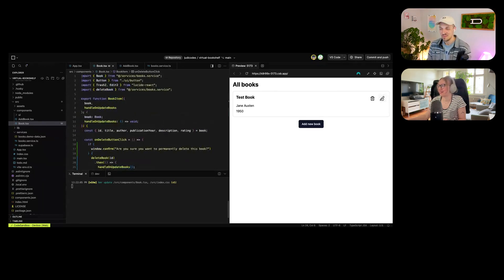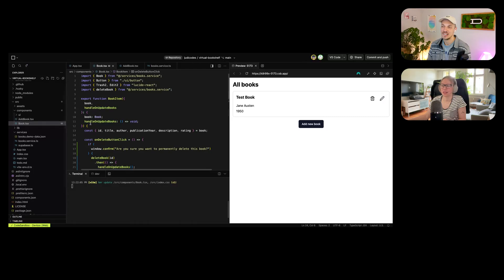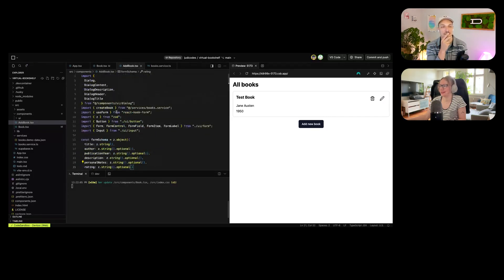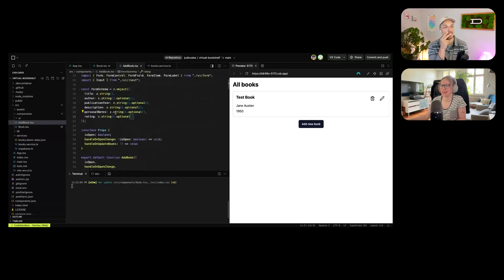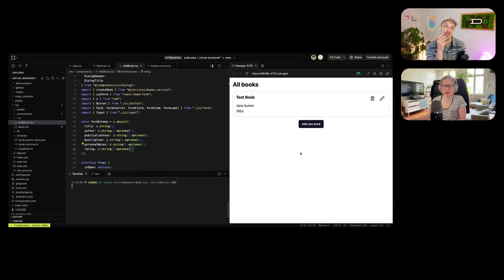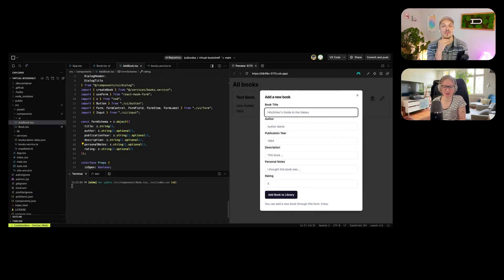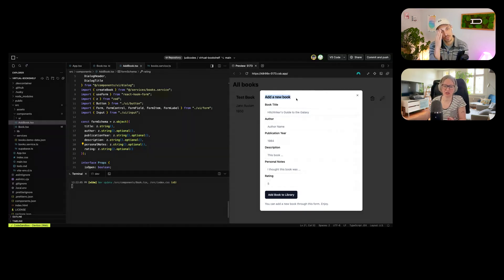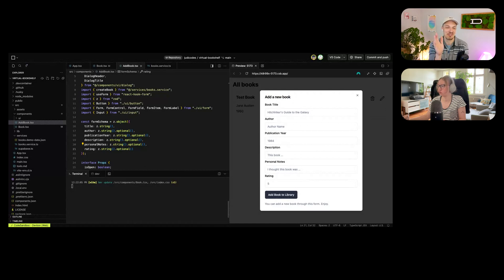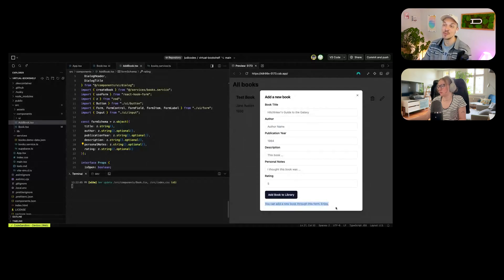Now let's look at that edit icon which does nothing so far. I'd love to reuse the dialog we already have, because our 'add a new book' dialog has pretty much the same fields we need for editing. We'd just have to change the title depending on whether it's add or edit, and probably the button label too.